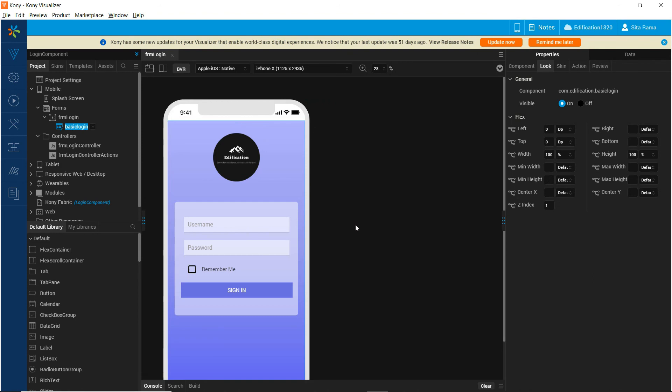Now that we have consumed the component inside the form and defined the login success callback and login failure callback, let us run this application and test the functionality of this component.